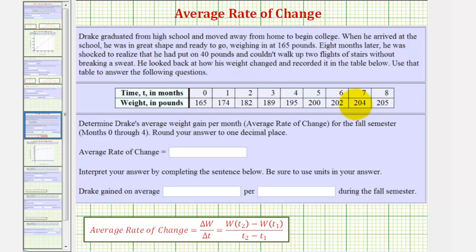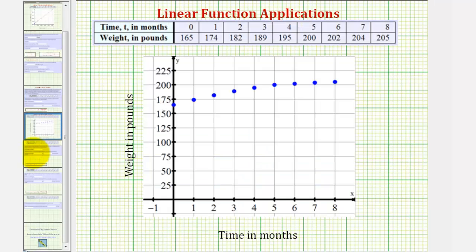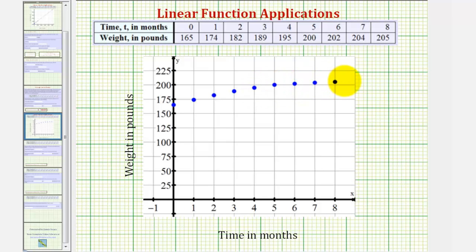If we plot these ordered pairs on the coordinate plane, we can see how his weight is increasing faster over the first four months and is still increasing over the last four months, but not increasing as fast. Notice how the data is not exactly linear, because we cannot sketch a line that would pass through all nine points.